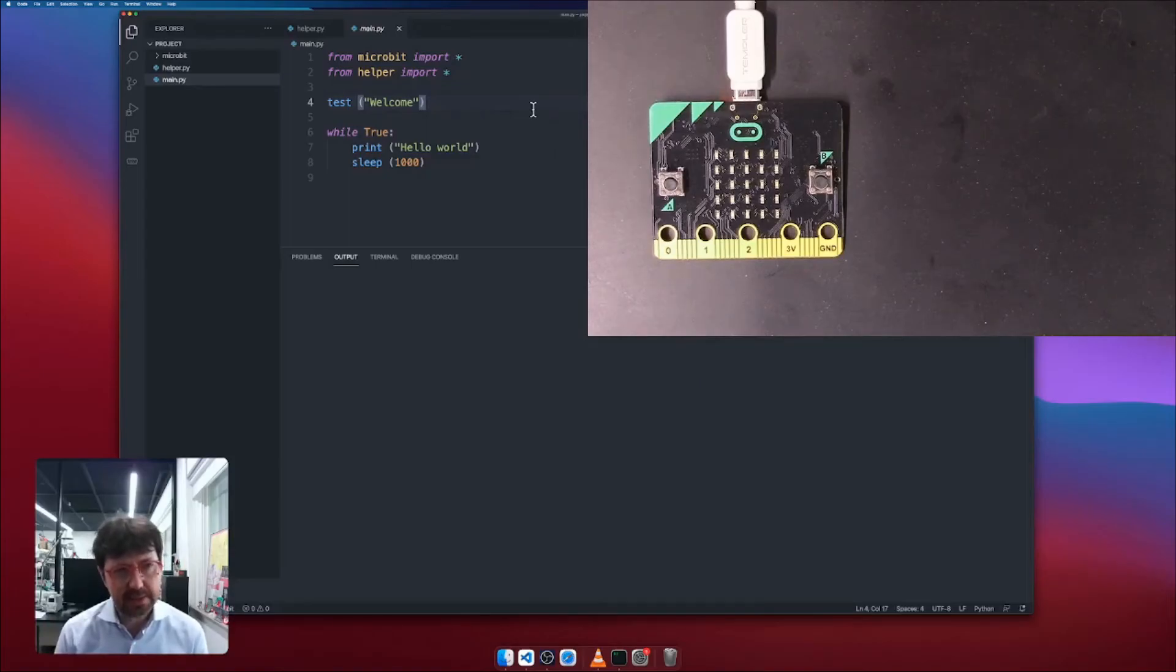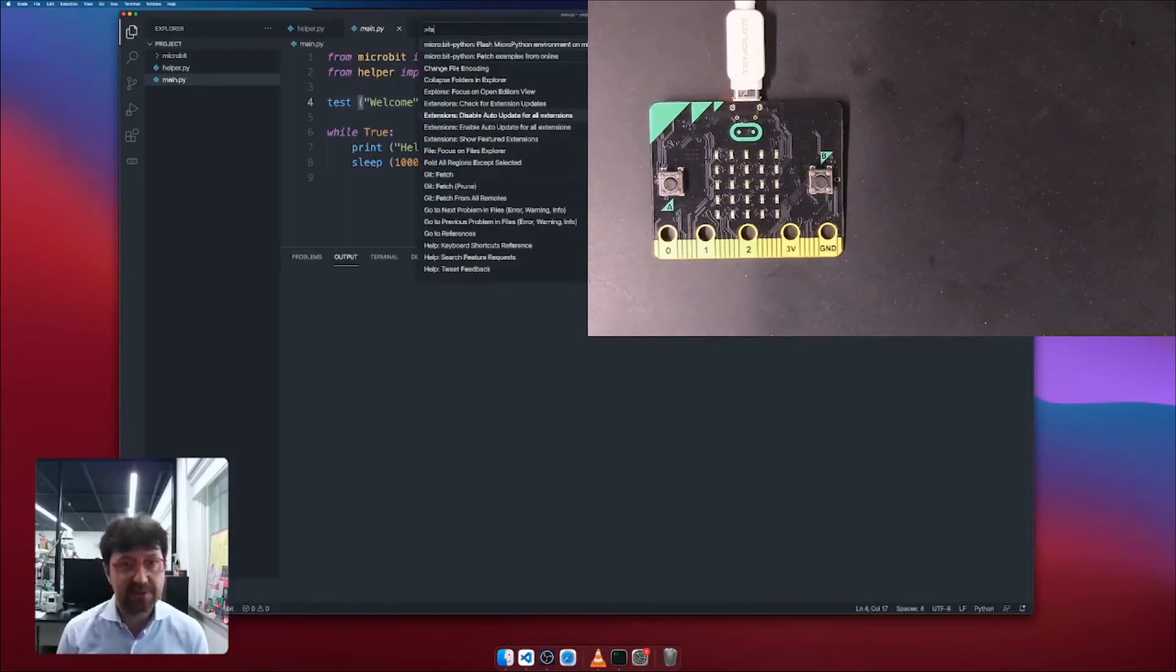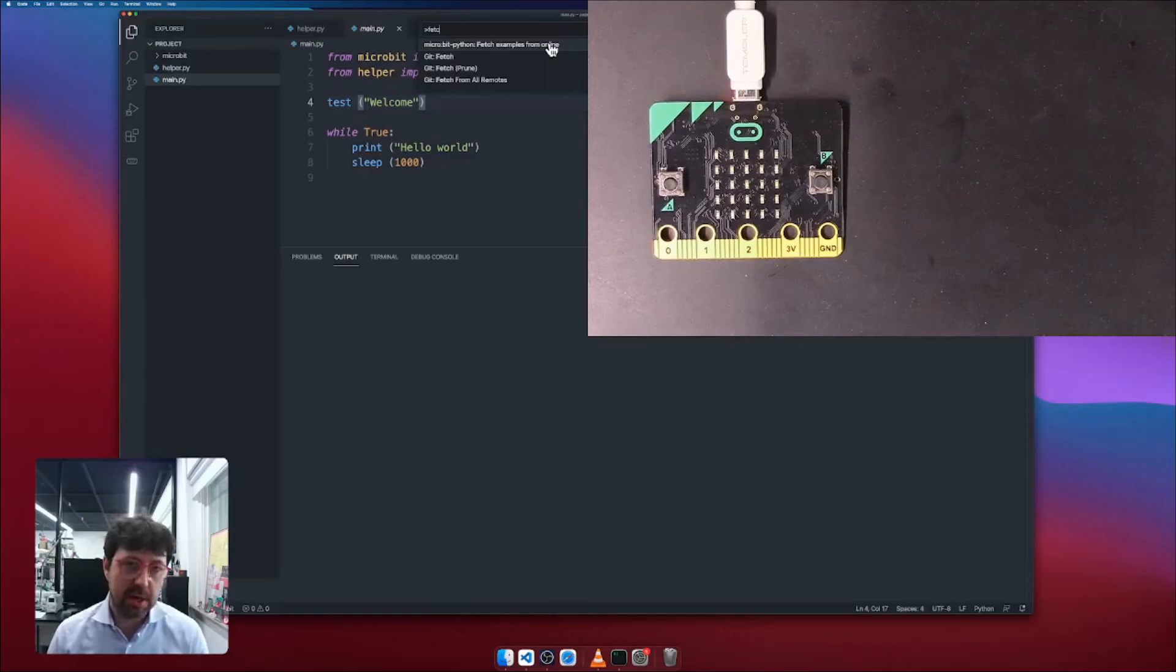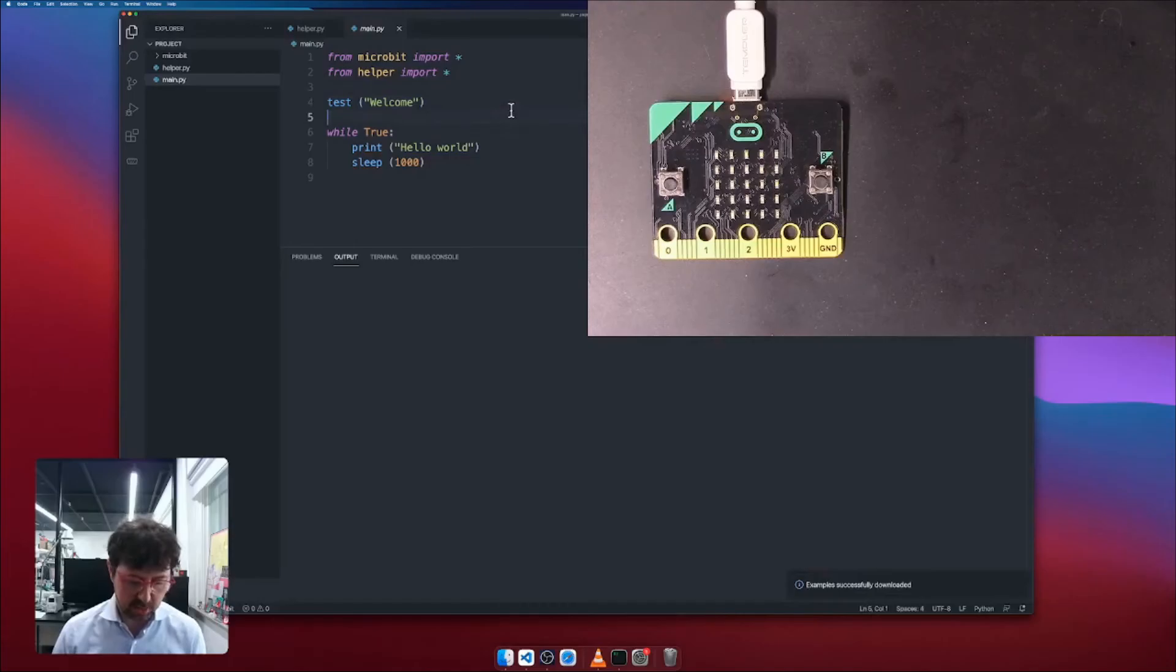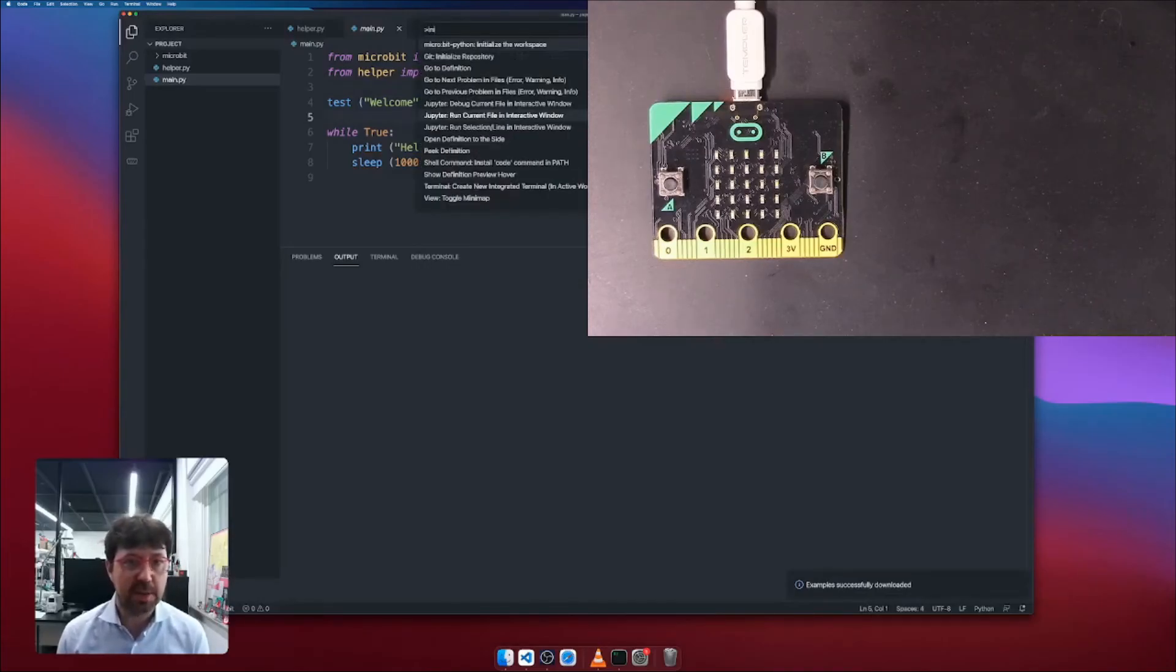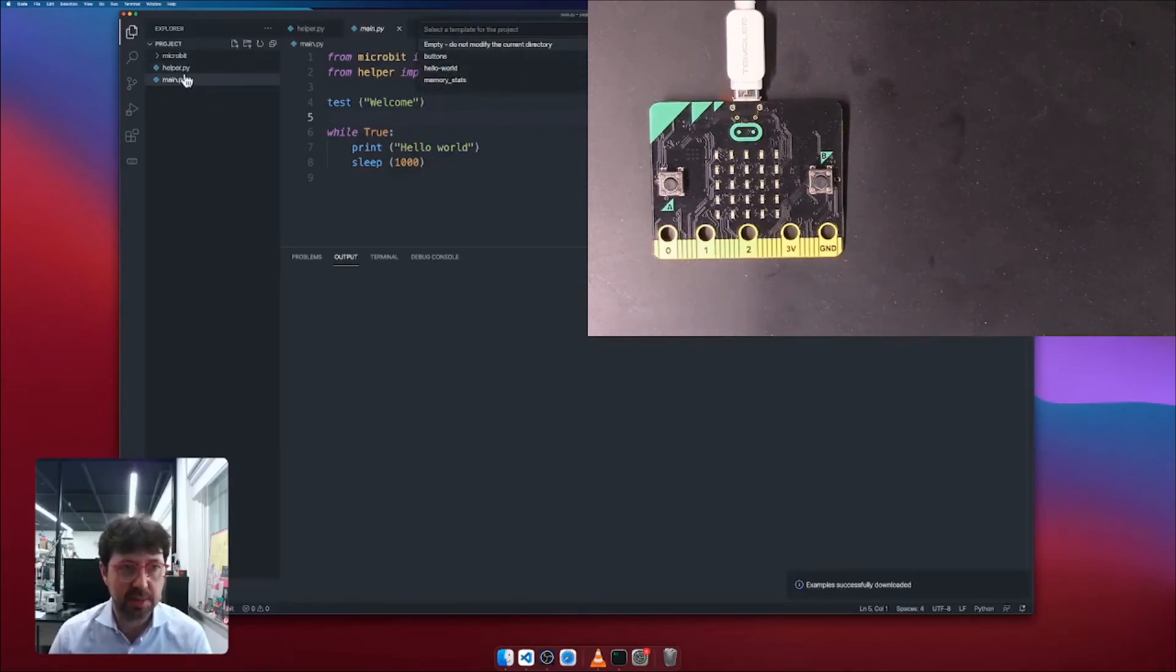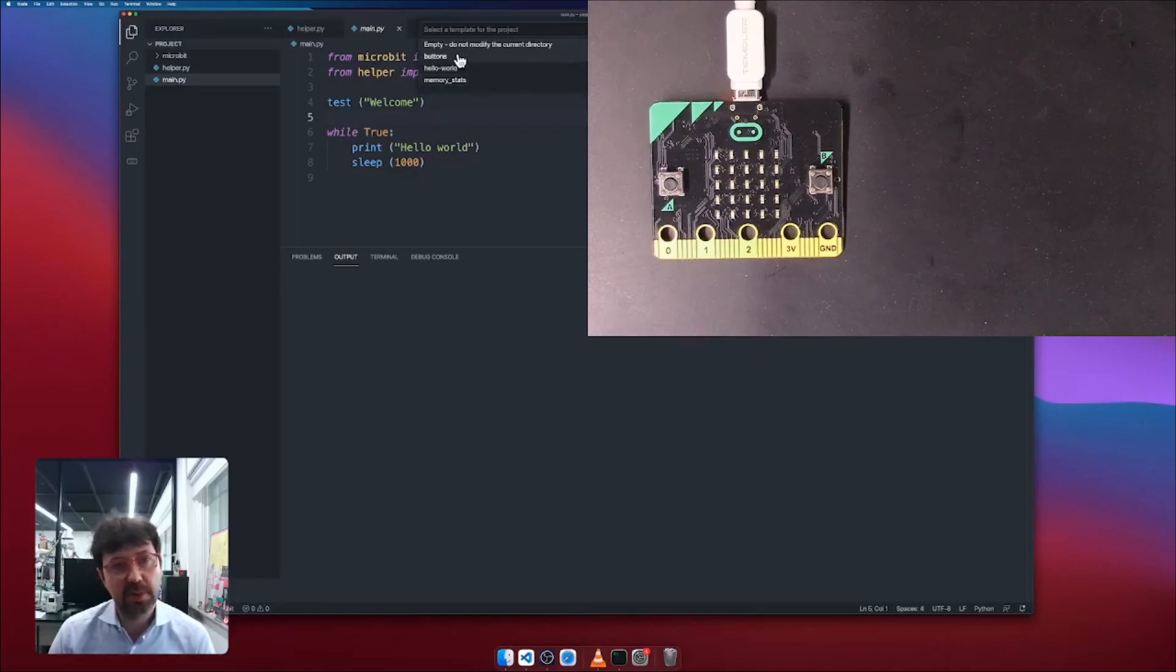The last command I want to show you is this one called fetch examples from online. So you can do this once in a while. I'm going to do it now. And you fetch successfully all the examples. And now when I try to initialize again, initialize my project, you will find there are more projects actually available. I still have the hello world. I still have empty, which means no modifying my current space, but also have other two: buttons and memory stats.